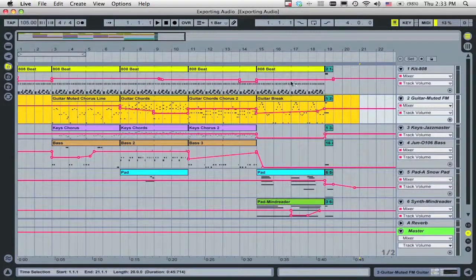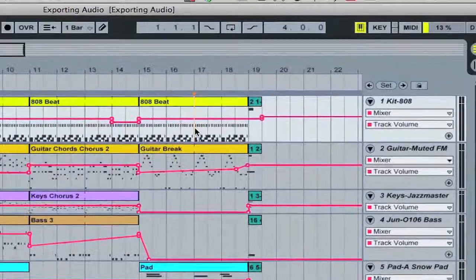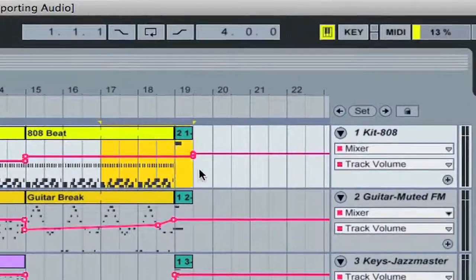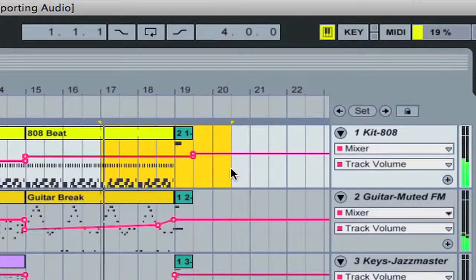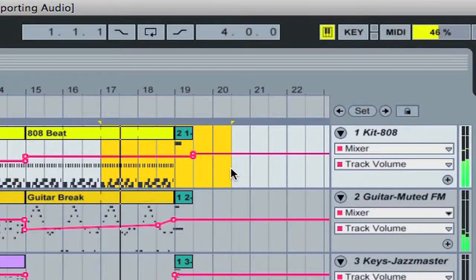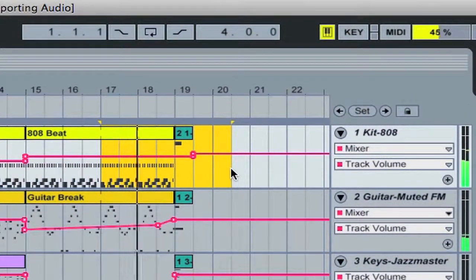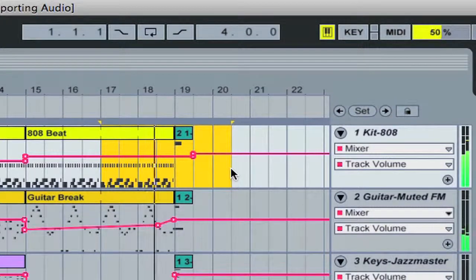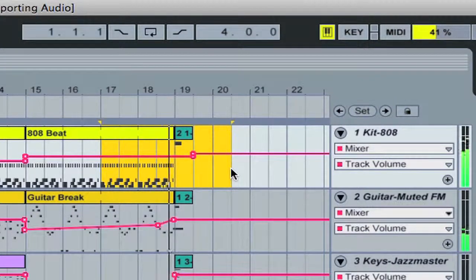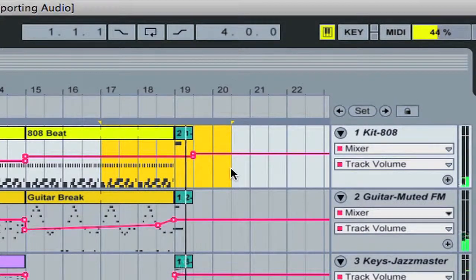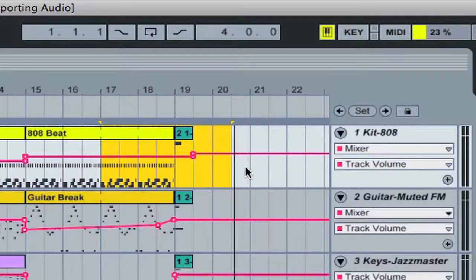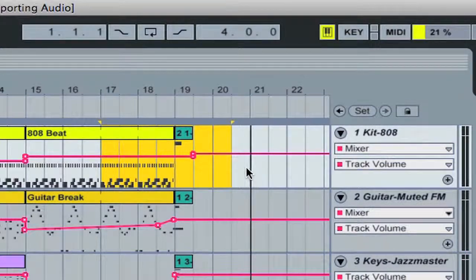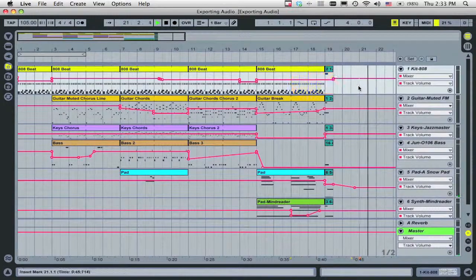When in doubt, listen to the end of your song and note when the last sound fades away. Then, make your selection from there back to the beginning of your arrangement.